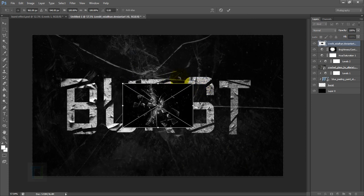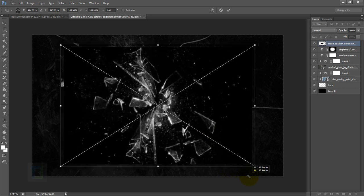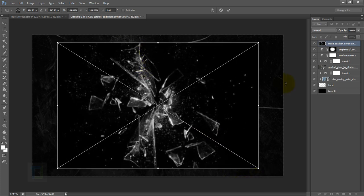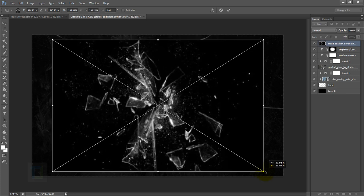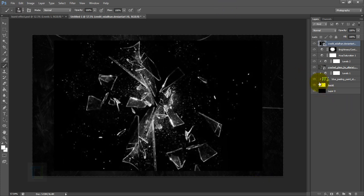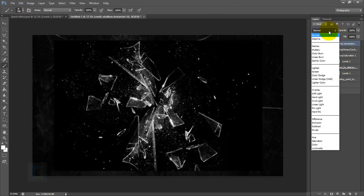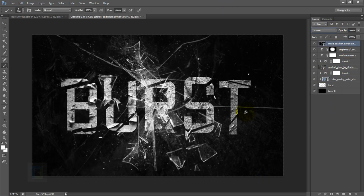It's really tiny, so make it big enough so it covers at least the text, if not the entire canvas. After that, change this layer's blending to Screen so we only have the particles.